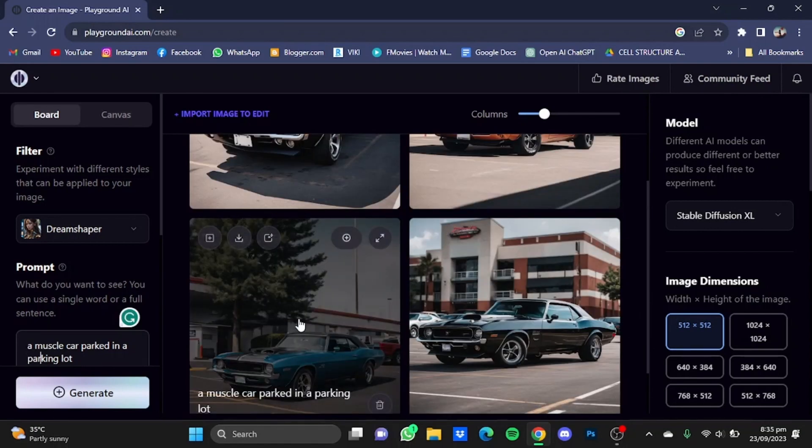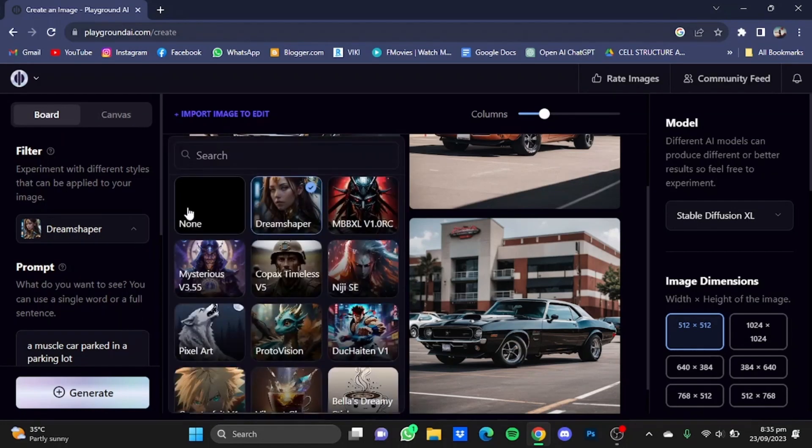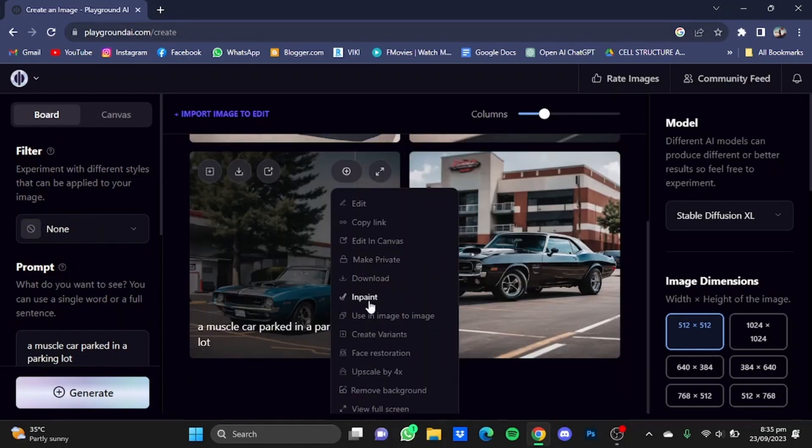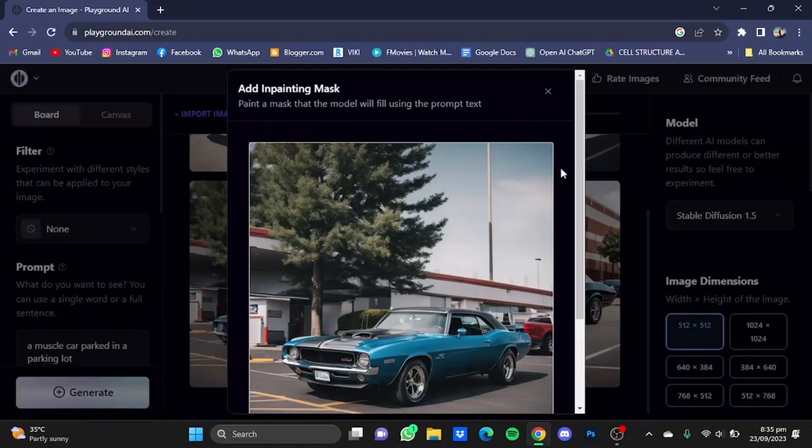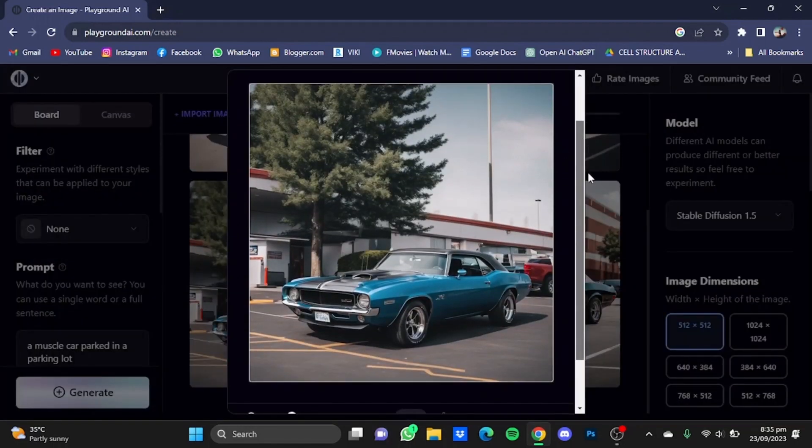After you have selected your favorite picture, just remove the filter and click on this options button right here and click on Inpaint. After that, it will ask you to mask out the area that you don't want in your next picture.